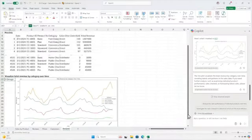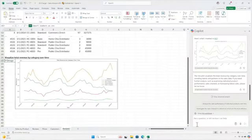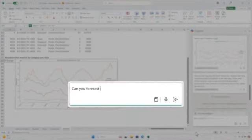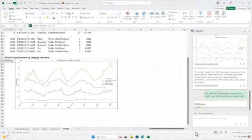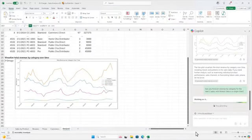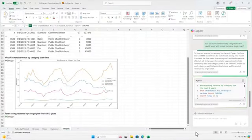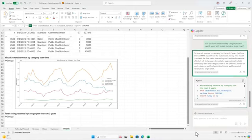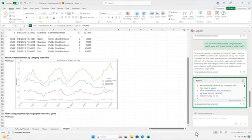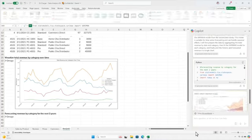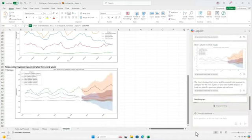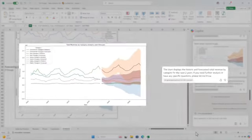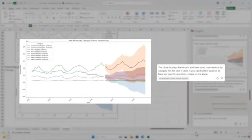You then ask Copilot to forecast your annual revenue for the next two years. Copilot repeats the pattern, creating a plan for how it will tackle the task, writing and running Python code, and prompting you to iterate and ask questions about its work.